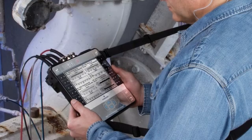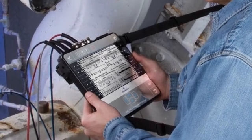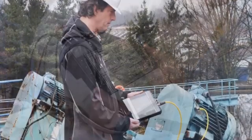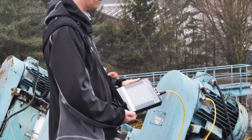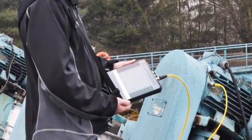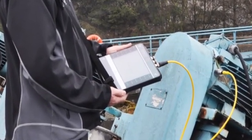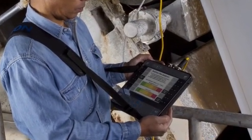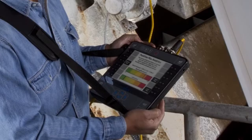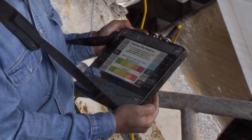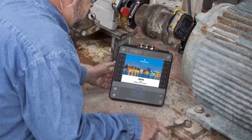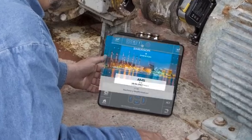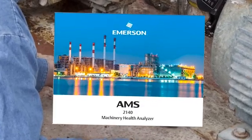AMS 2140 Plotting and Reviewing Data in Route Mode. In this tutorial, we will look at plot data and review data functionality inside route mode of the AMS 2140. As we review these options, you'll note a visual reference to the CSI 2140. Please be aware that this product has been rebranded as AMS.